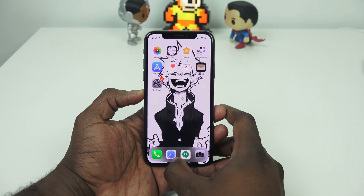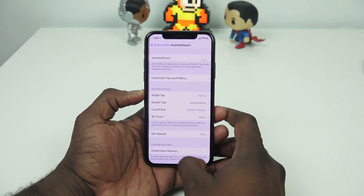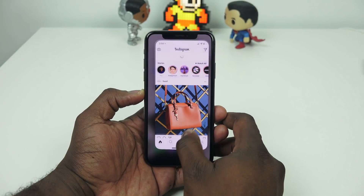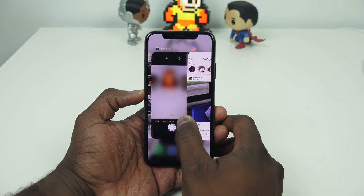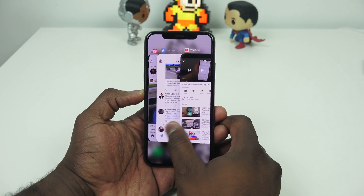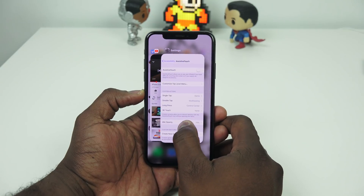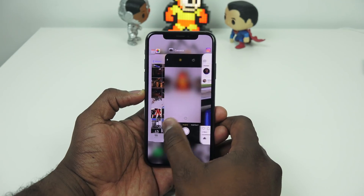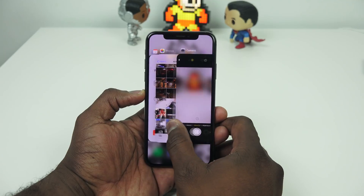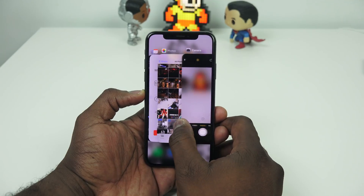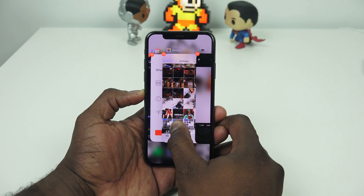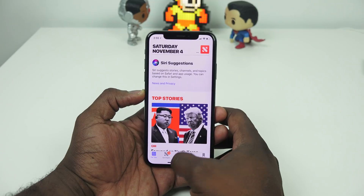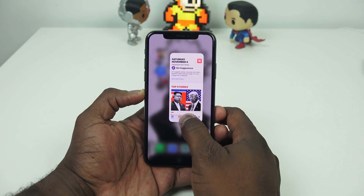So you just picked up the brand new iPhone X, which has a lot of new gestures, especially for using the home button, which doesn't exist anymore. Now you've tried them out — some you like, some you don't — and you're thinking, I just want the home button back because I don't get all these gestures.